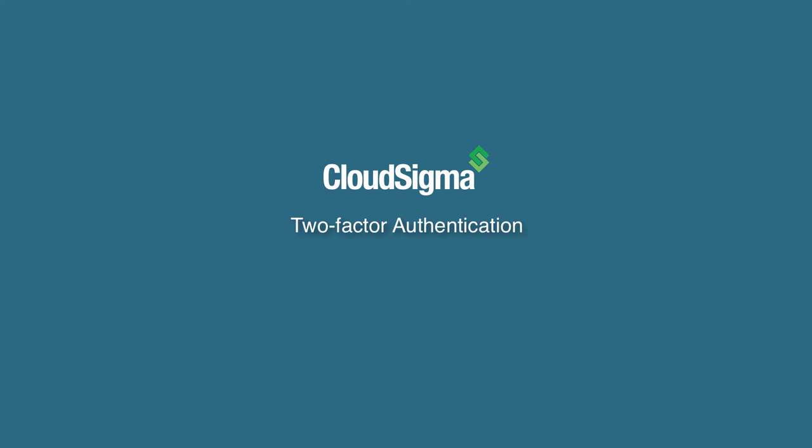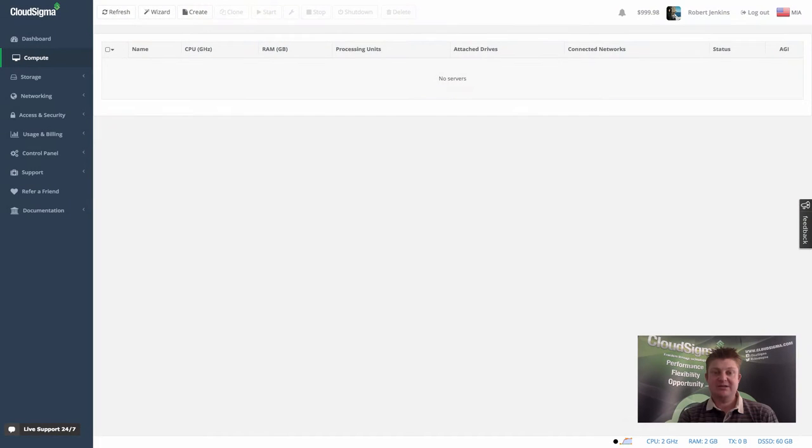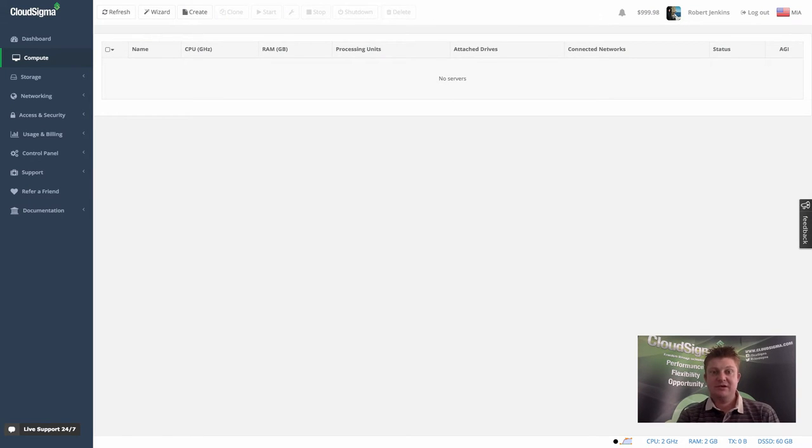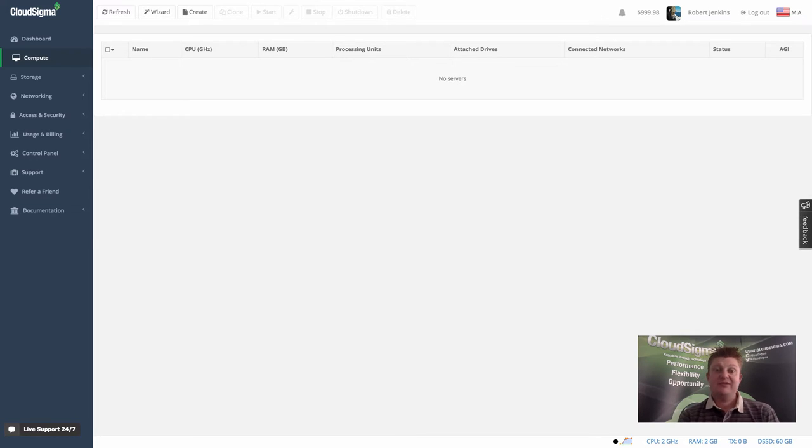Hello everybody, I'm Robert, CEO and co-founder at CloudSigma. In this short video I'm going to show you how to add a device to your account to allow two-factor authentication. We definitely recommend that every customer does this if they can.